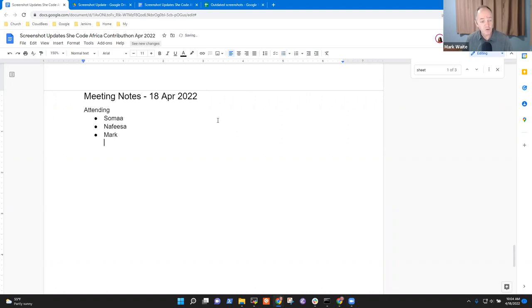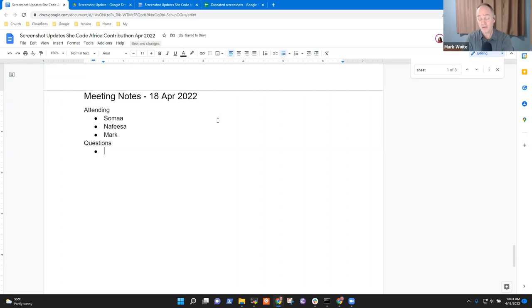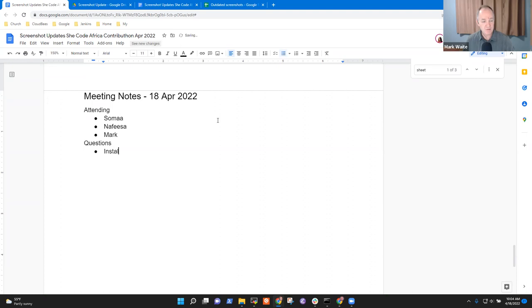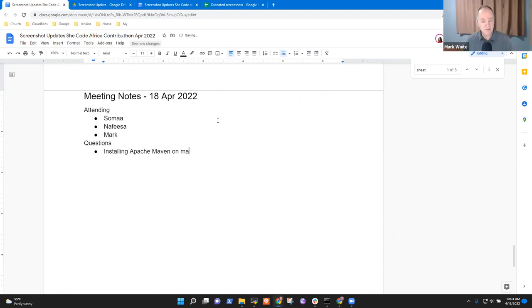So first topic for me was, are there any questions that you have? Solma, I think you had asked some questions about trying to install Apache Maven. Yeah, I saw your answer but I haven't tried it yet. Okay, and so this is on macOS, right?